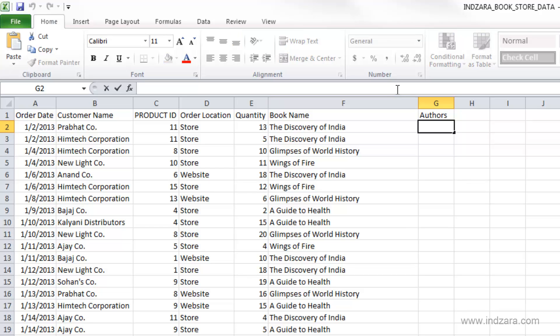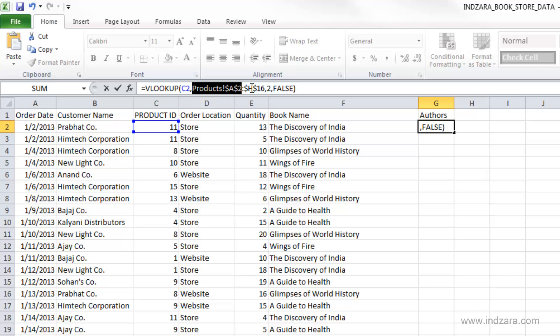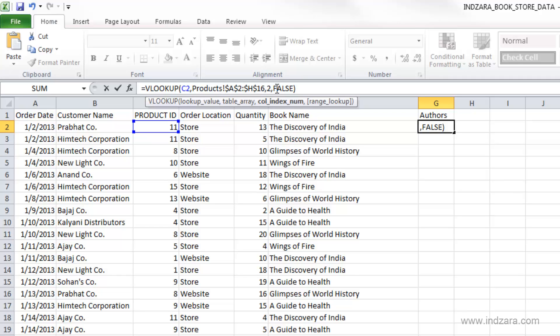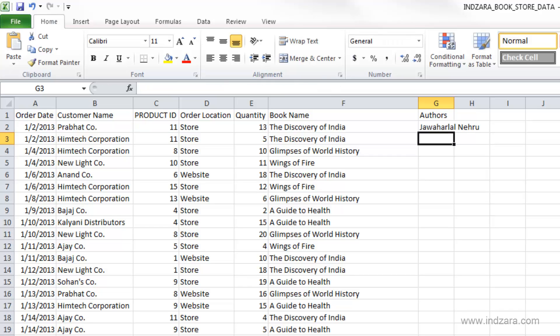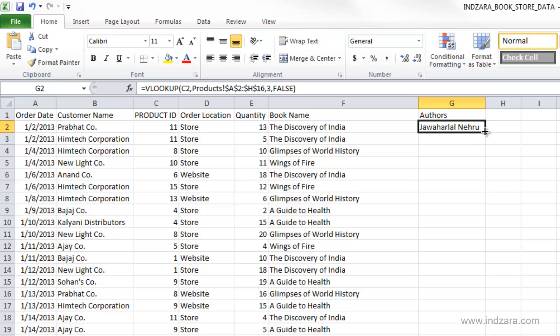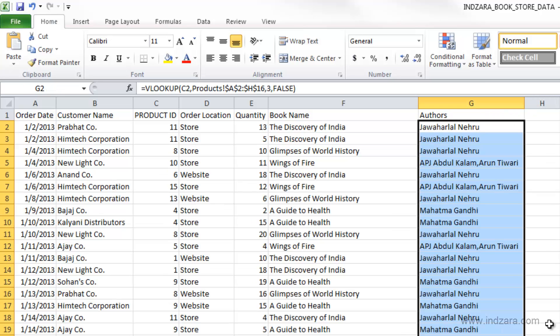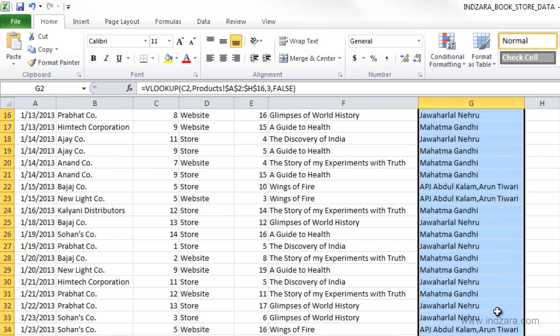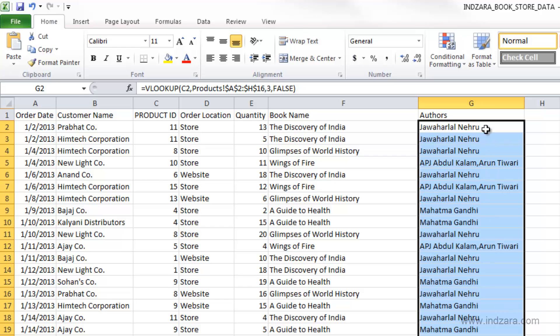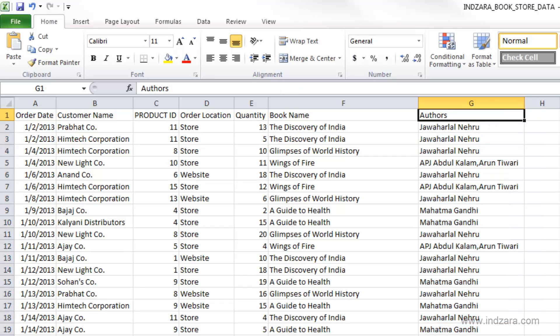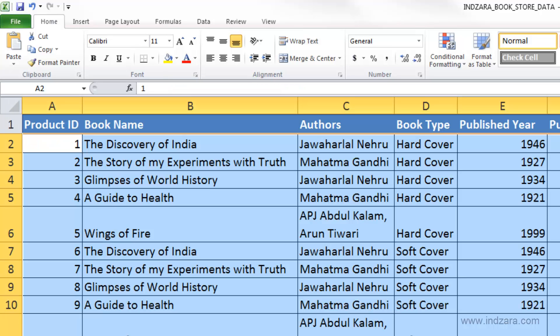And what it's doing here is looking at this product ID, going and looking at the product sheet again, but instead of bringing in the second column, which is the book name, bring in the third column, which is the list of authors. So now you don't have to make any other changes, hit enter. Now you get all the author names. Again, double click, pretty quick. So this becomes so easy for you to pull in all this information.